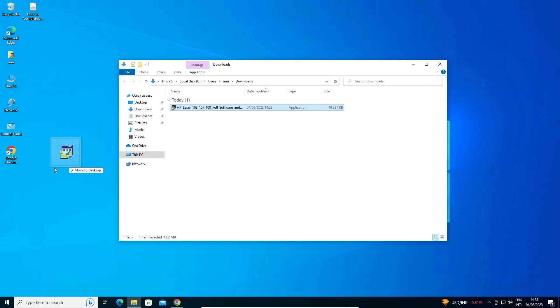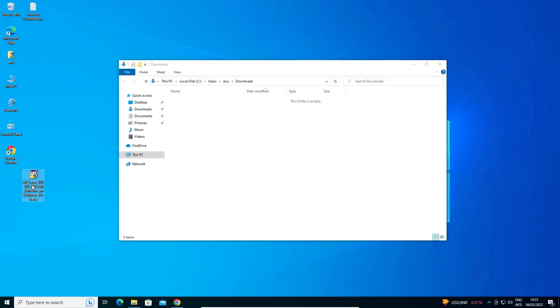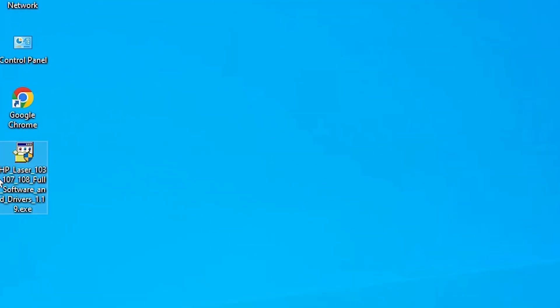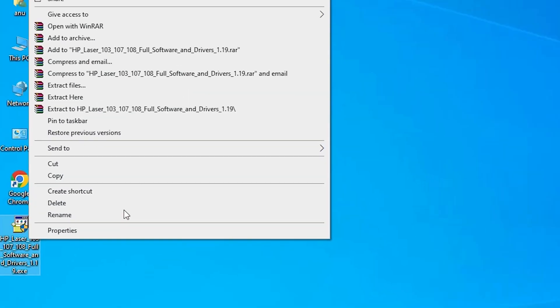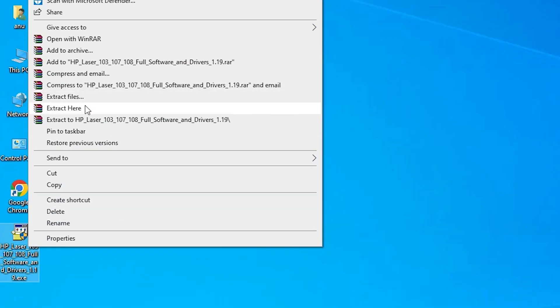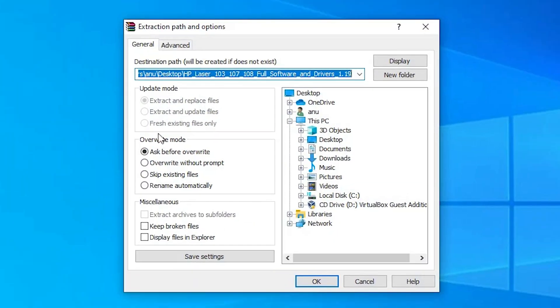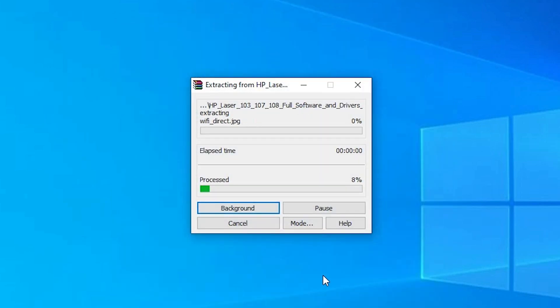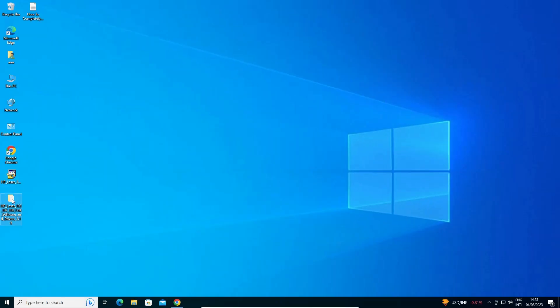Now drag this file to the desktop and close the downloads panel. Here is our setup file — it is a zip file. We need to unzip it, so right-click on it, click 'Extract files', and click OK.